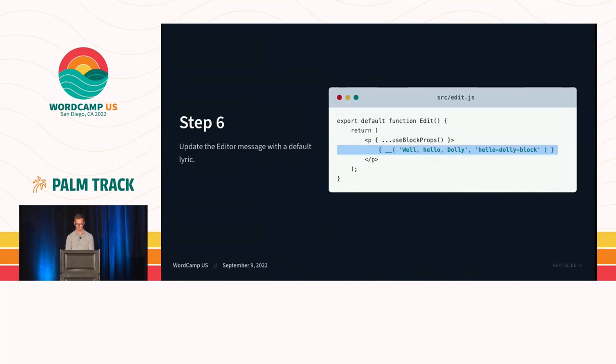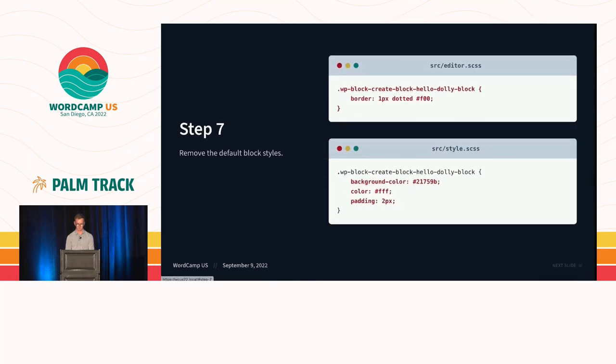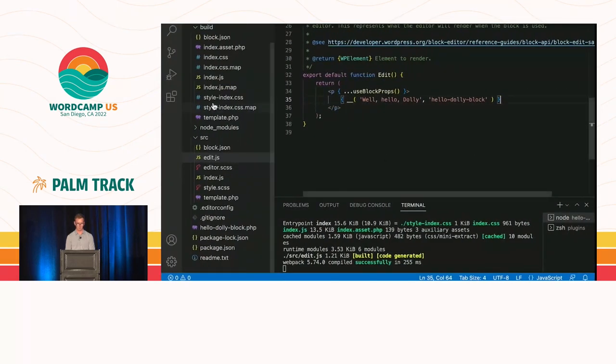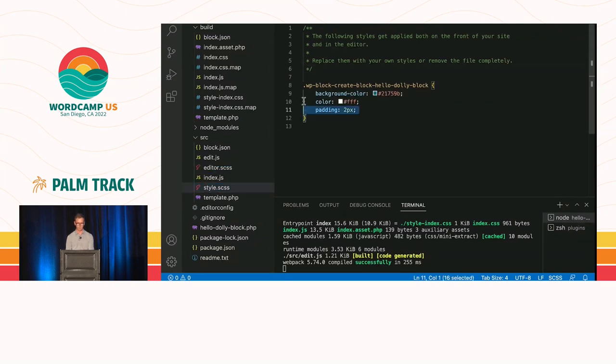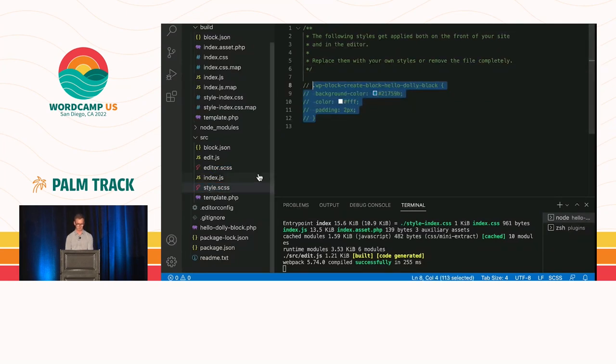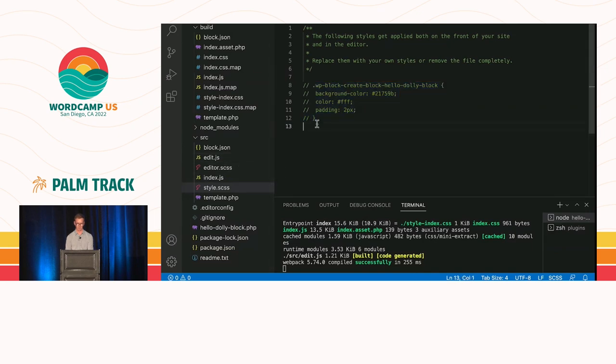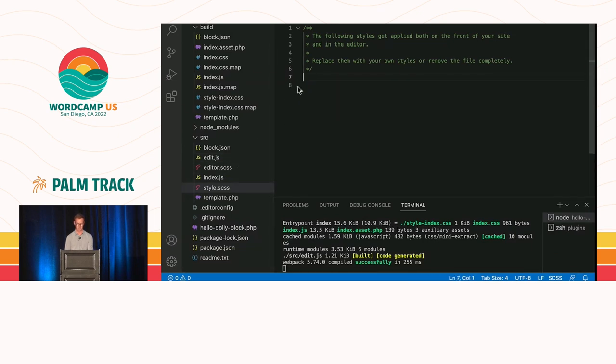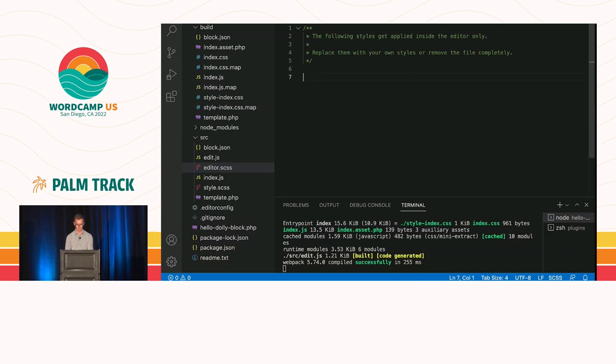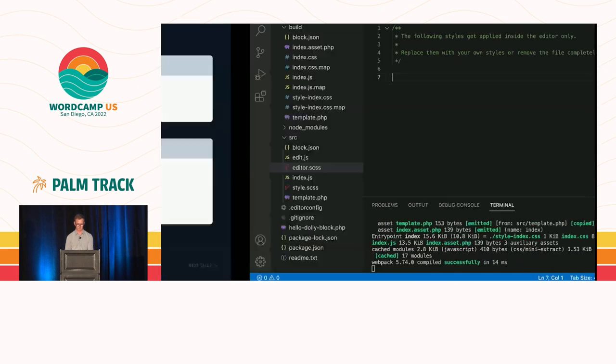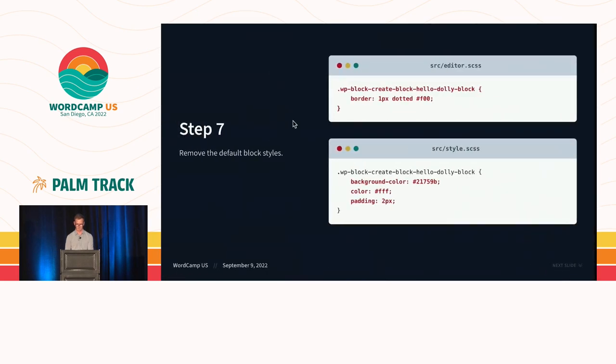Okay. So now we come back over here. And we want to change this edit function. So we're going to update this. Go into our edit function. Replace. Save. And you can see that it's compiling our code. Let's go on to step seven. Now, in here you'll notice a couple style sheets, editor and style.